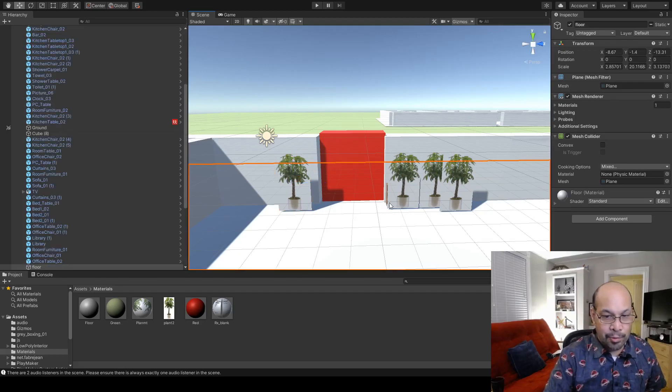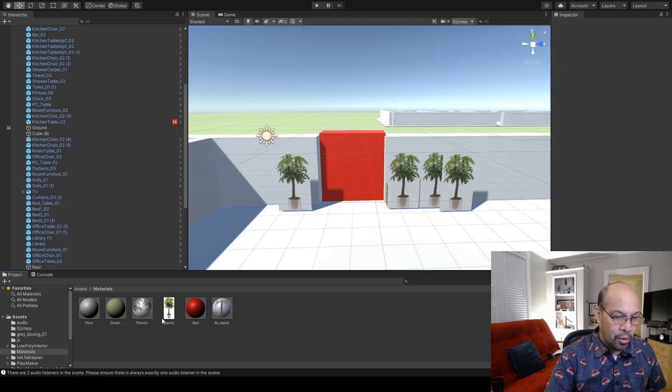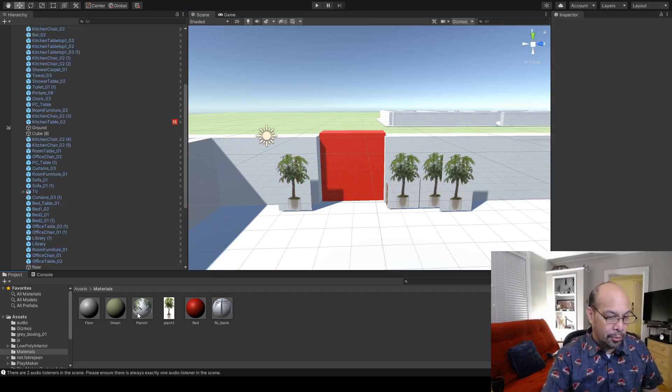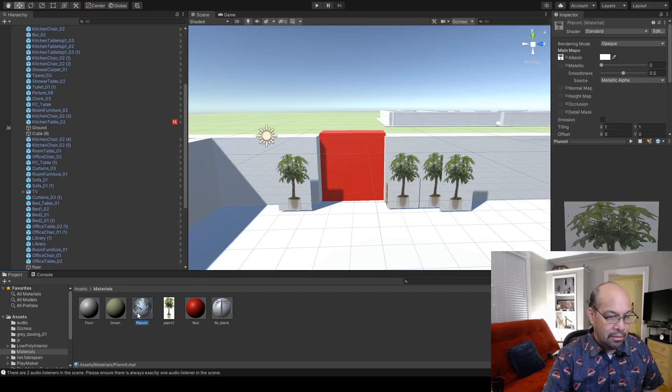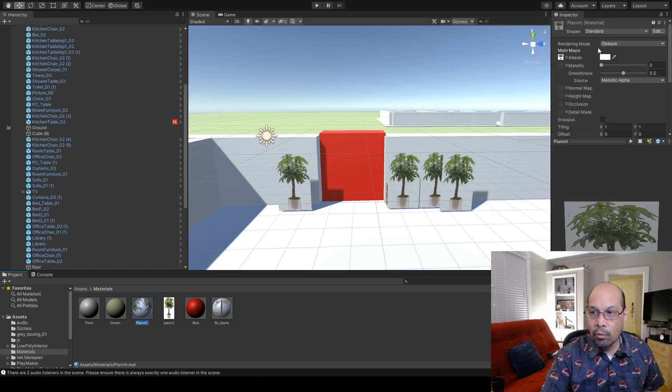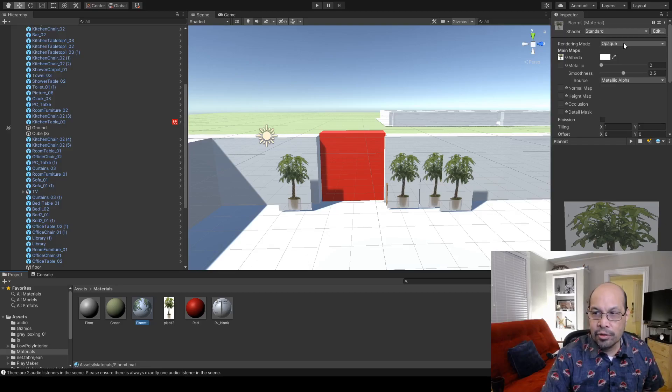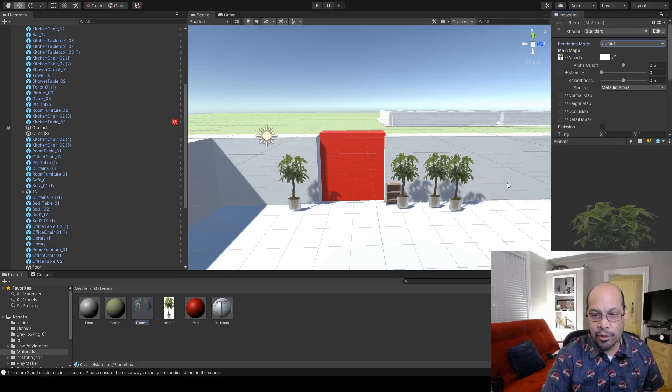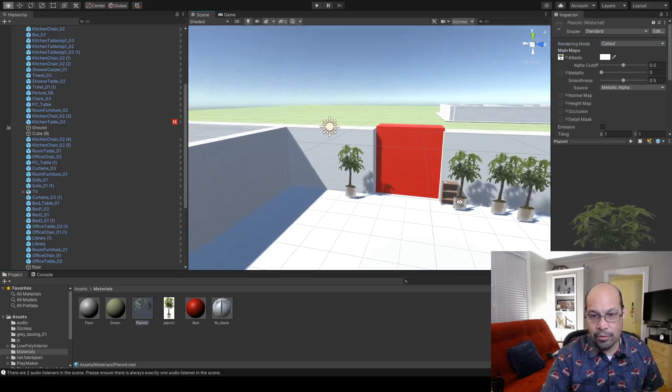Okay, so they're not transparent. You click your material again. All you do is where it says rendering mode opaque, just drop it down to cutout and it should maintain shadows and everything.